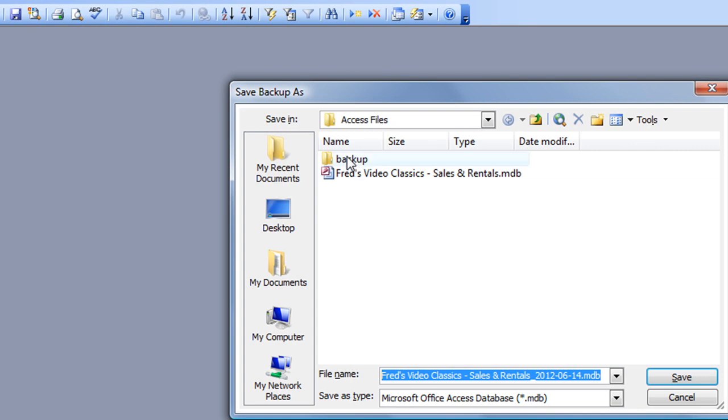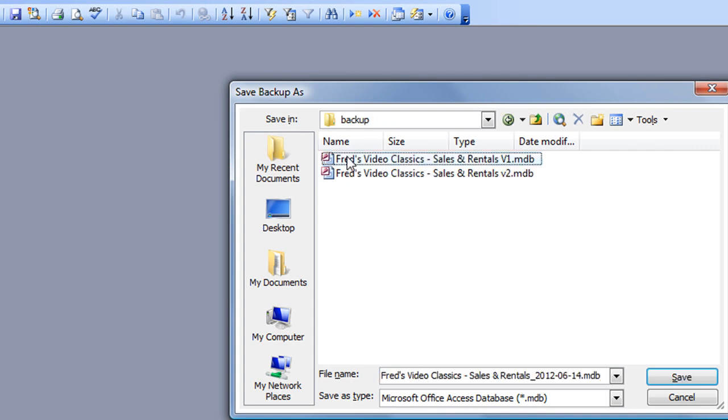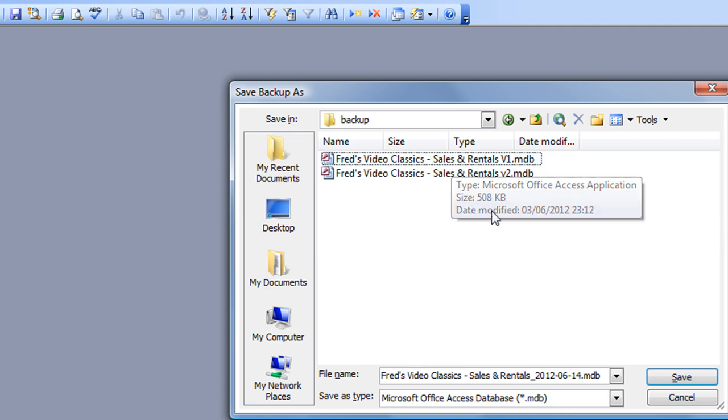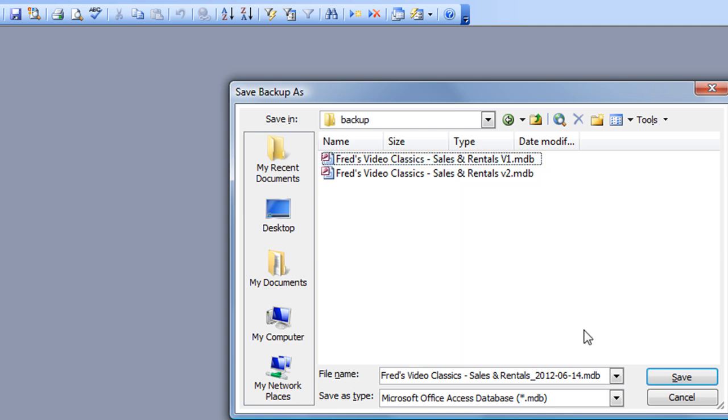I've got a folder there called backup, and I'm going to double-click on that. There's a couple in there that I've already put in there, and I'm just going to click on the Save button.